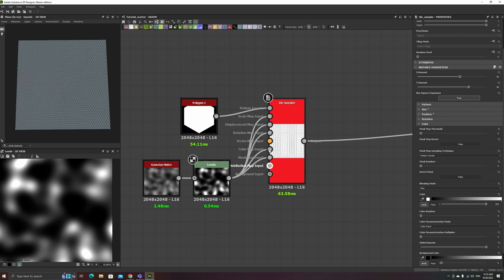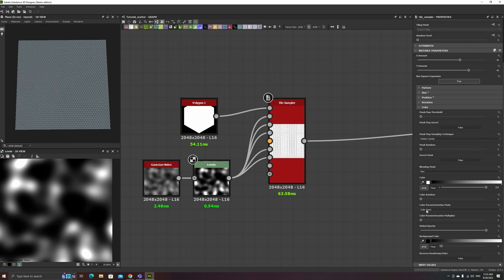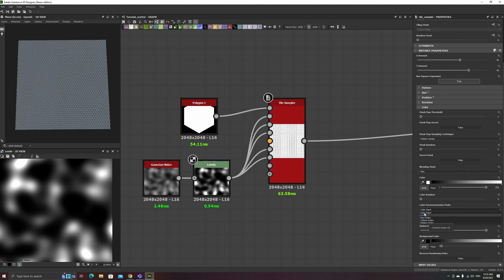There are also a few options for color parameterization. This changes the color of each instance based on a given parameter, but since I'm showing input maps, I'll leave it on Color Input for now.